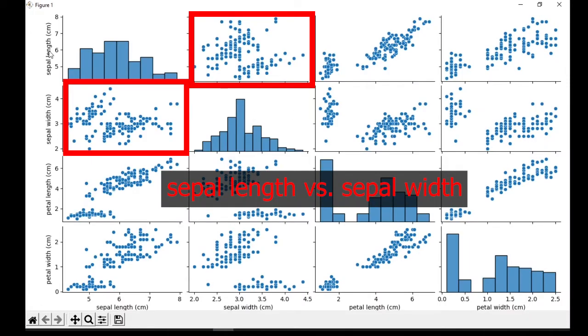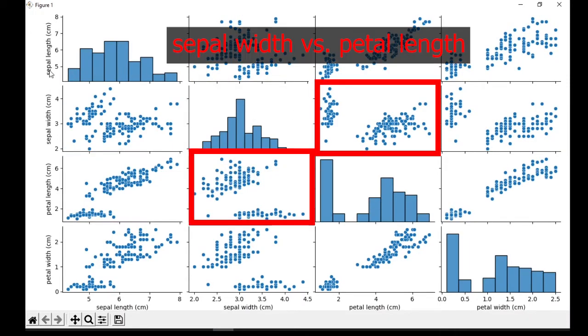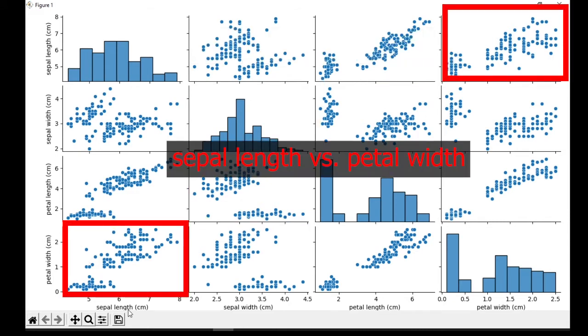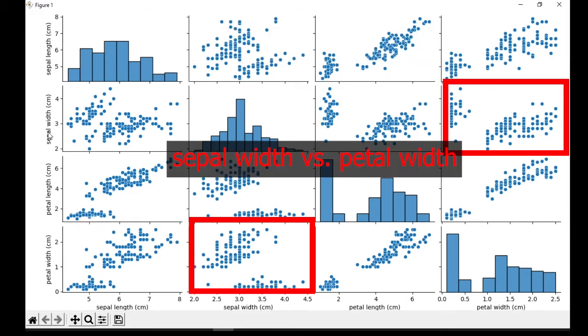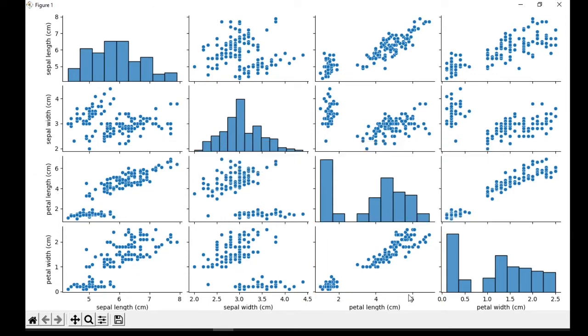16 charts in one diagram. If we observe carefully, we can find that these pairs of charts are displayed symmetrically in mirror image to each other. Okay, this is the sns dot pairplot.